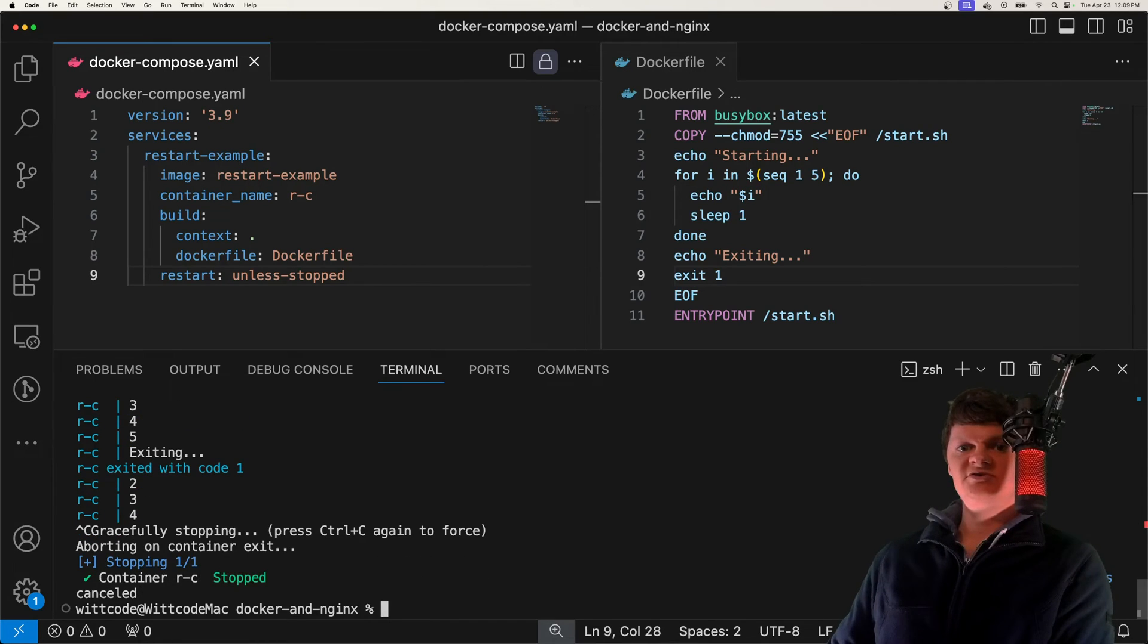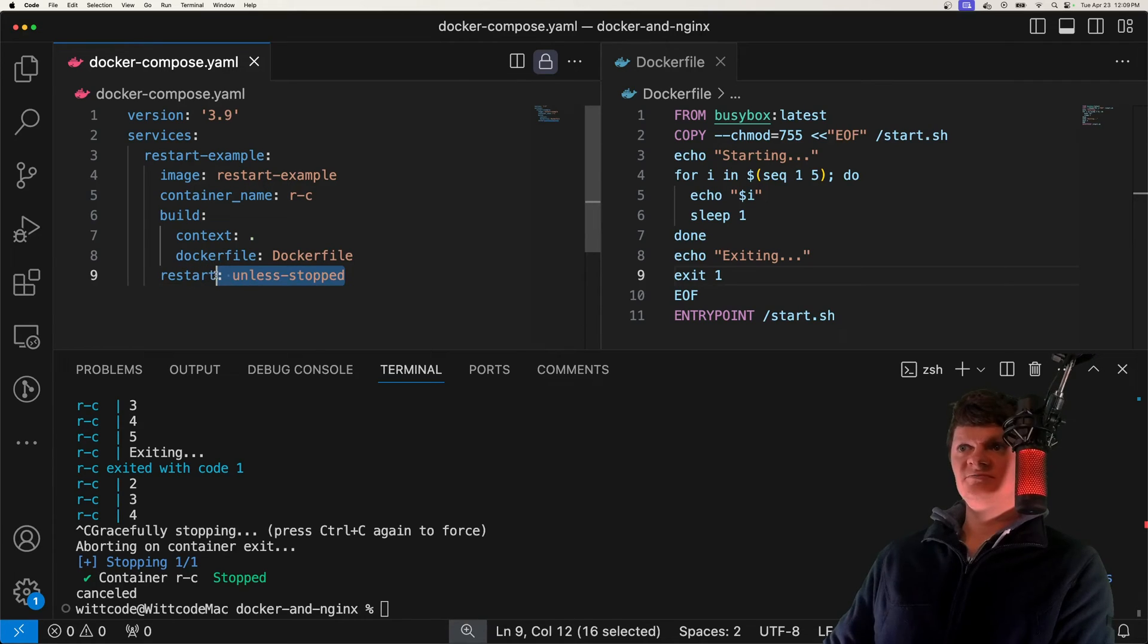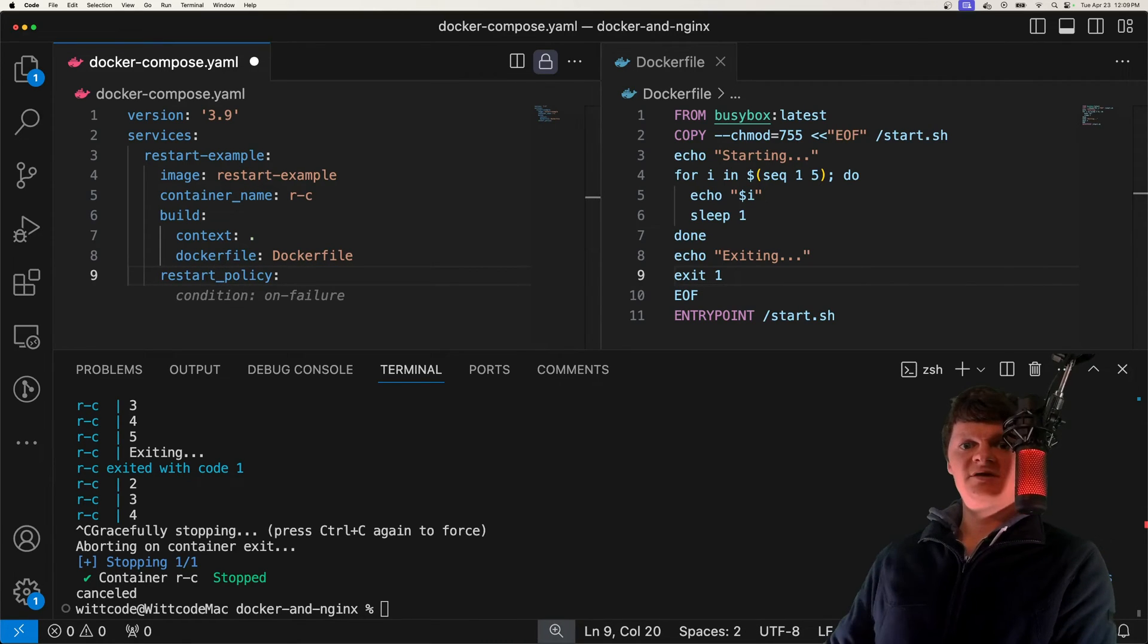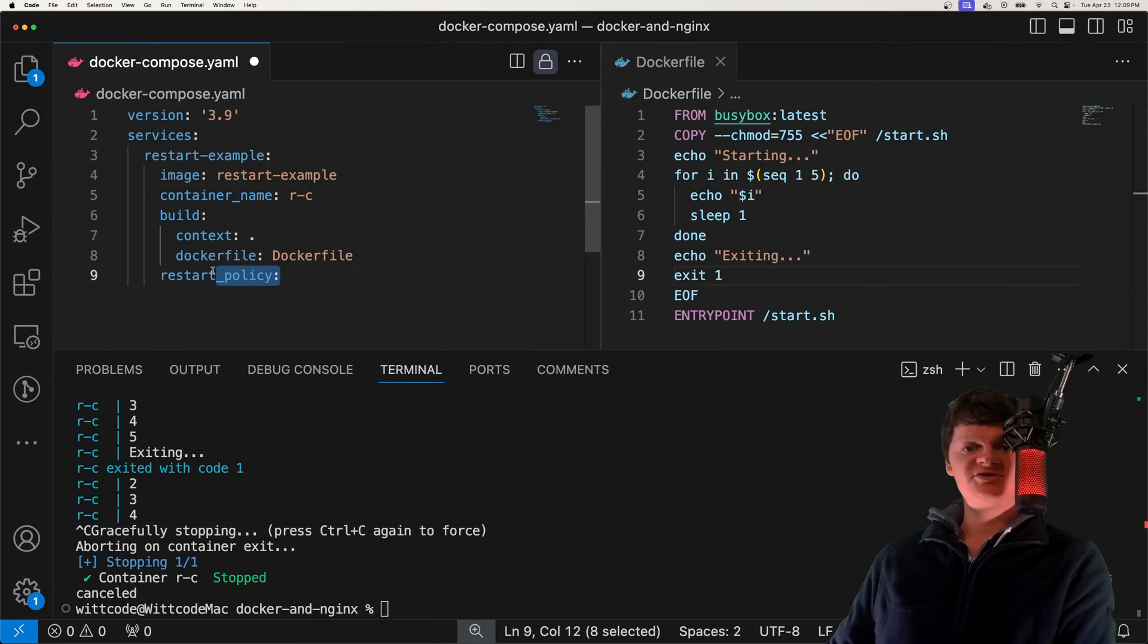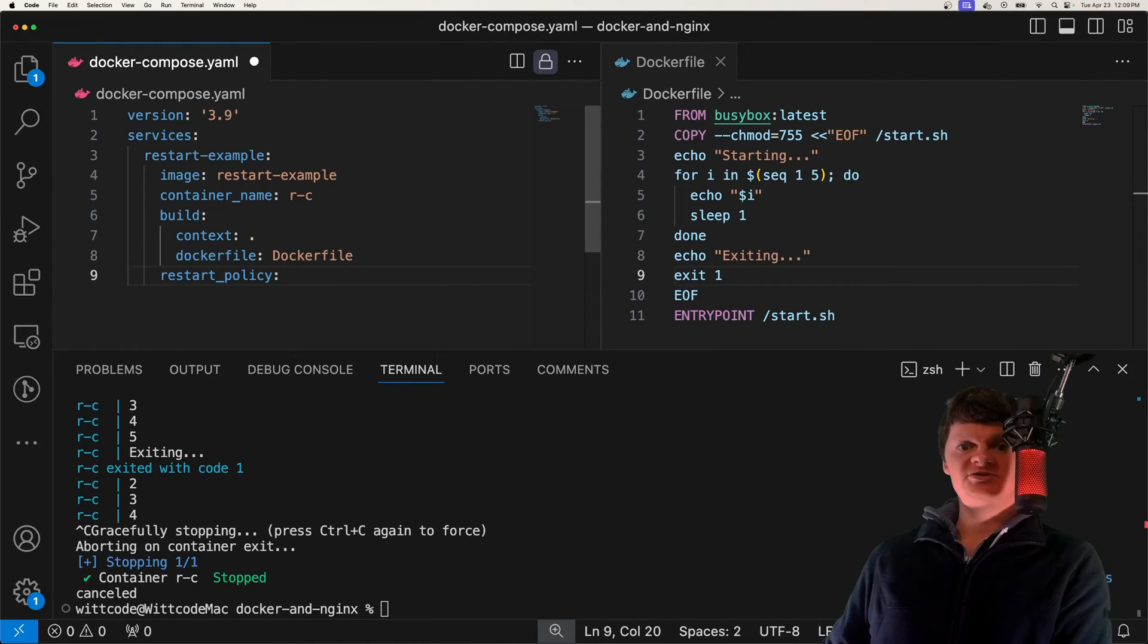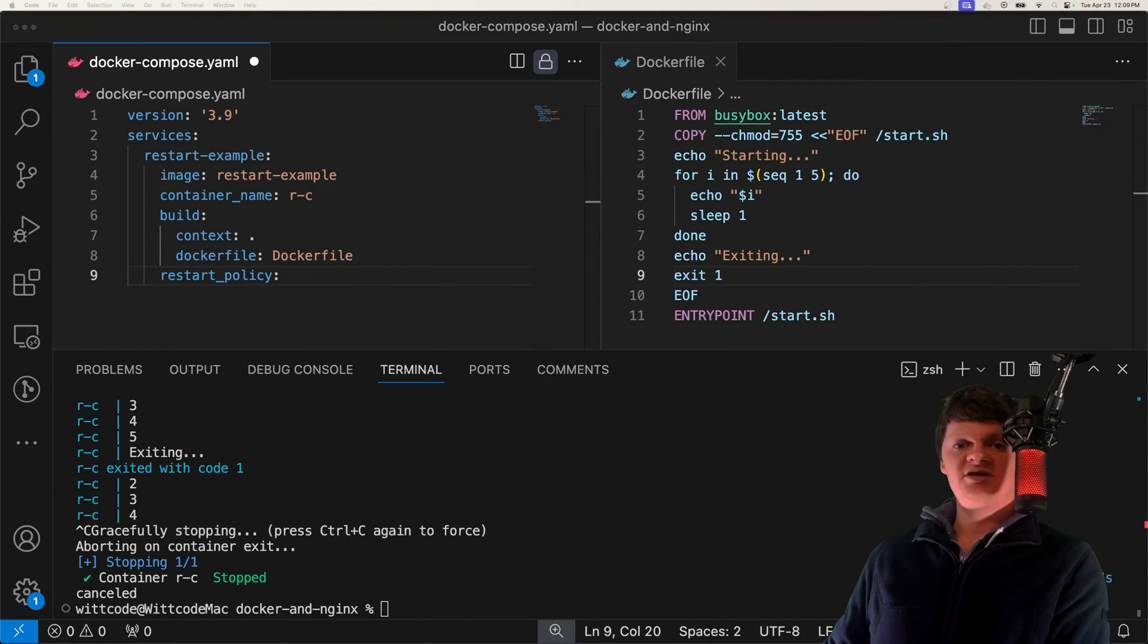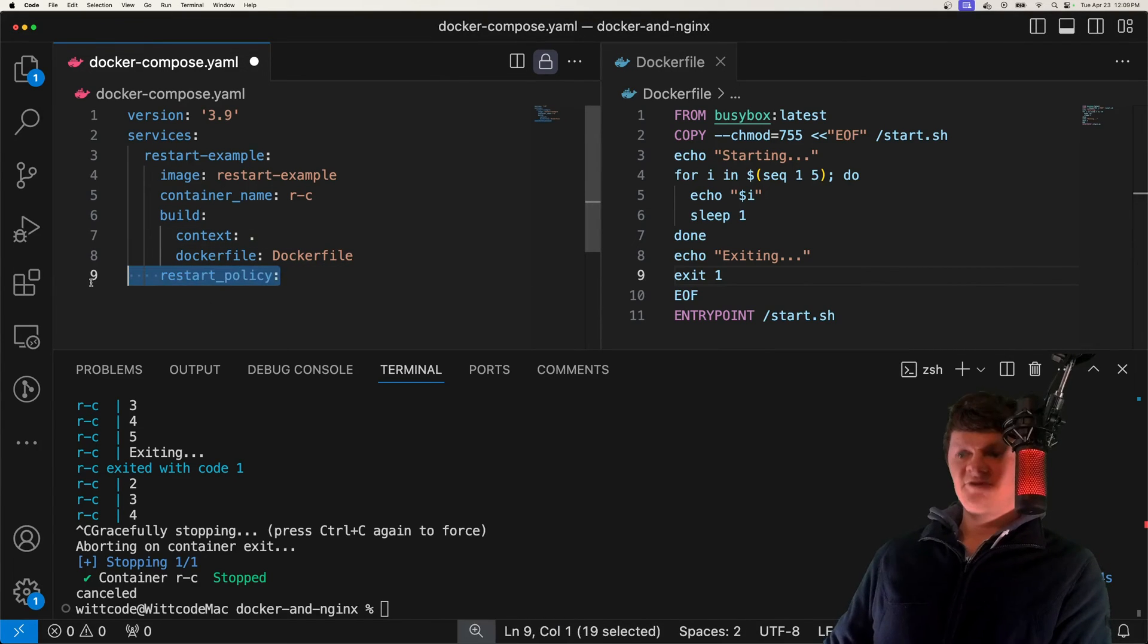However, there is also another attribute we can use, which is called restart policy. Setting this restart policy attribute will replace the restart attribute, so it will replace the one that we used previously. This attribute is essentially the same as the restart attribute, just with a few more options. I'll paste these in right here.